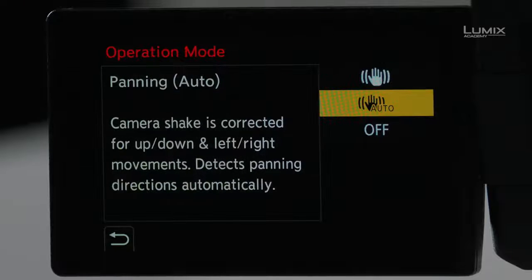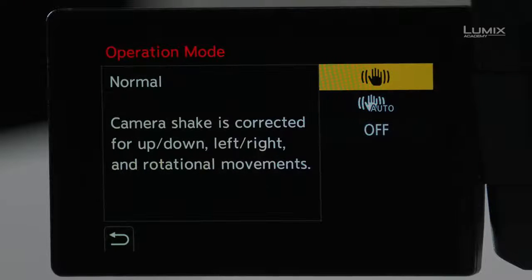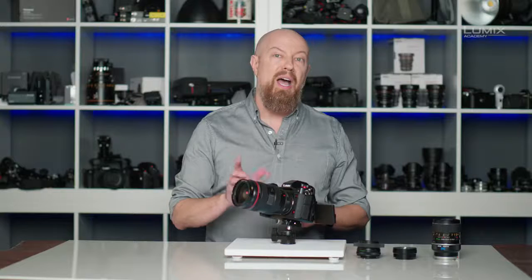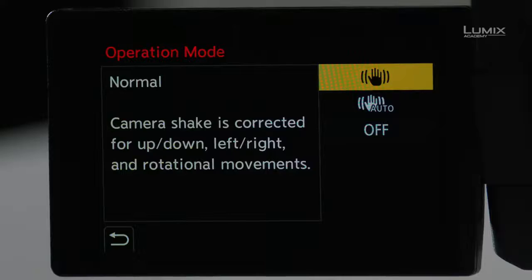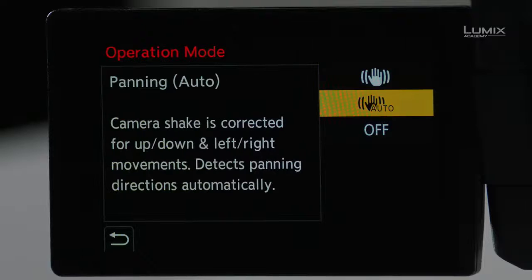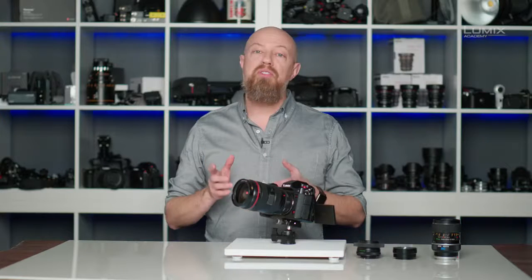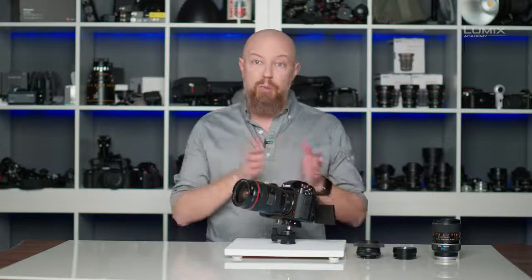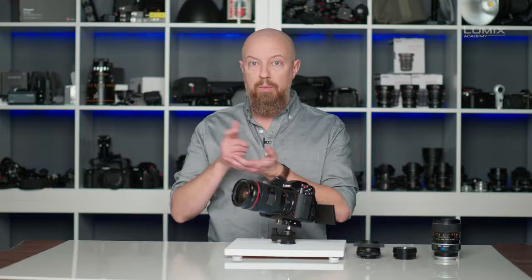Let's start at the top with operation mode. The first is Normal — this is 5-axis stabilization where the image sensor is moving up and down, left and right, rotating, with pitch and yaw control for full 5-axis stabilization. The next option is Auto, which has all the same controls as Normal, except it will automatically disable horizontal or left-to-right panning stabilization when it detects you are panning with your camera.